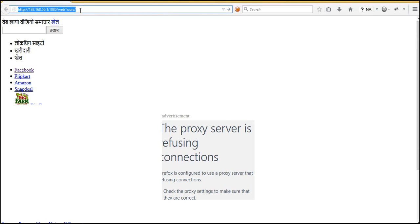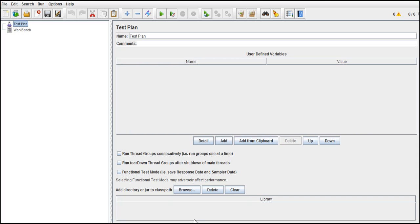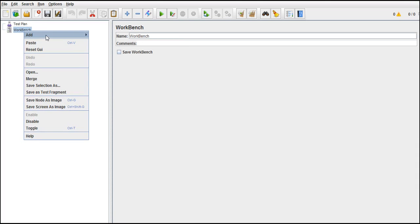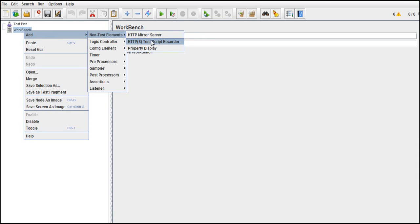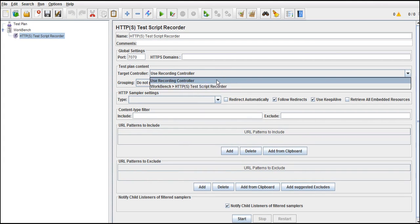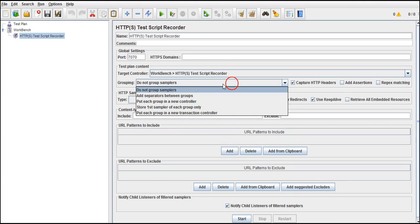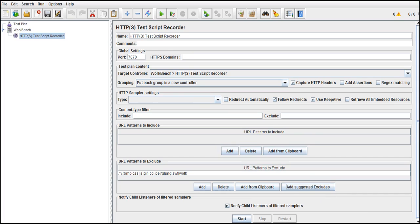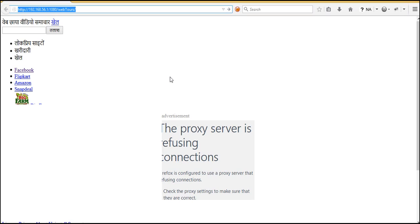Right now we need to start our recording then only proxy understands and starts it in this IP address. So let's start the recording. Workbench, right click, add non-test elements, test script recorder. So by this you all are familiar. But this target controller, test script recorder, put each group in a new controller, add suggested excludes, yep, start. So test recorder has started and now we can go ahead and hit this URL.